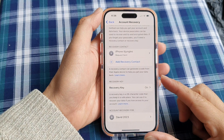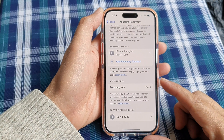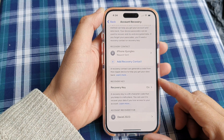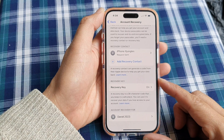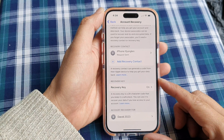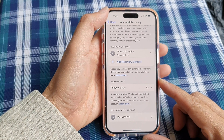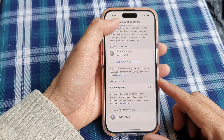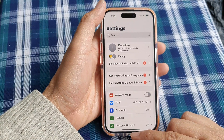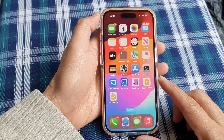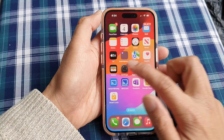How to create or set up a recovery key for your Apple account in case you forget the password on the iPhone 15 series. First, let's go back to the home screen by swiping up at the bottom of the screen, and on the home screen tap on Settings.